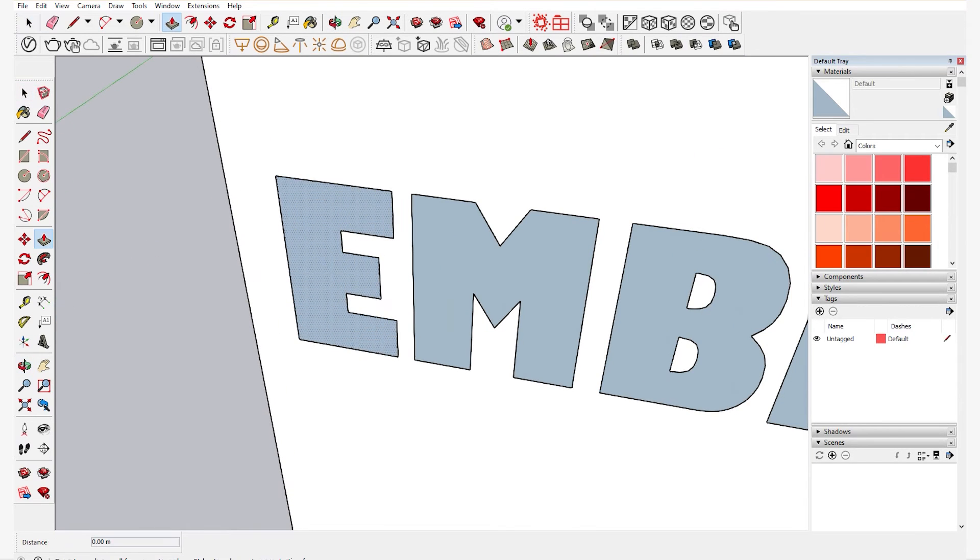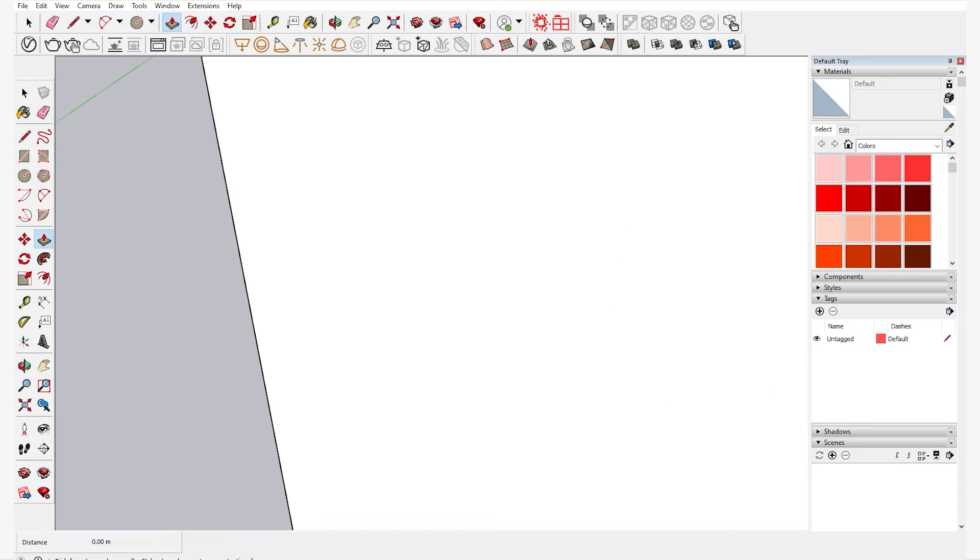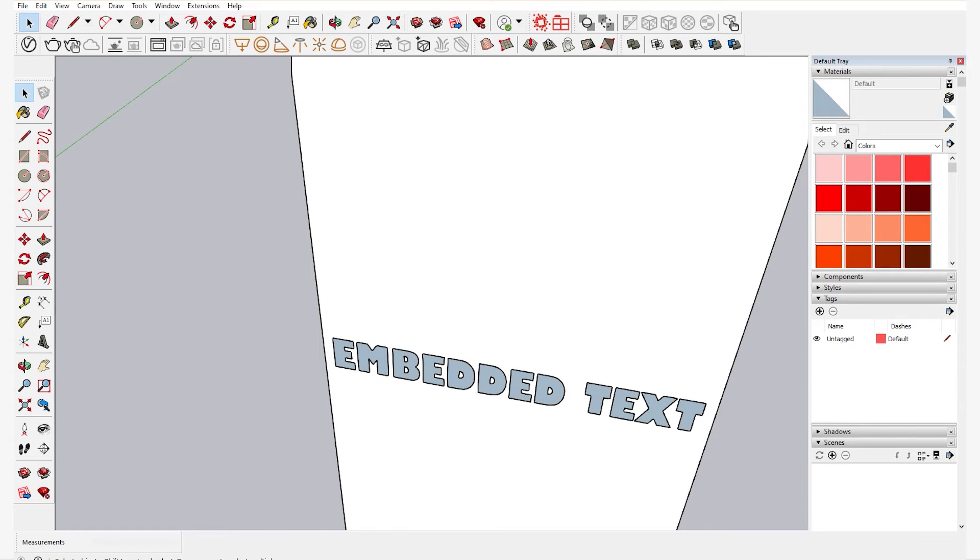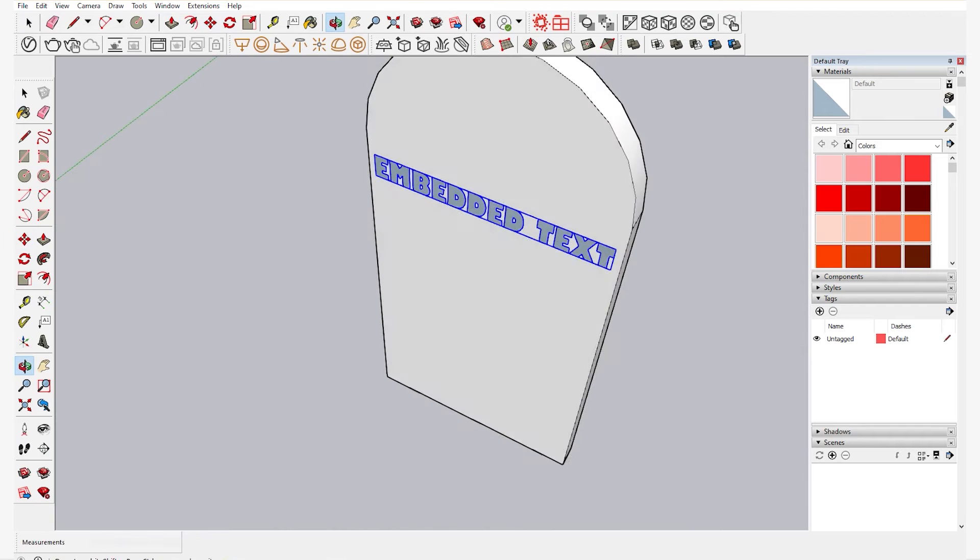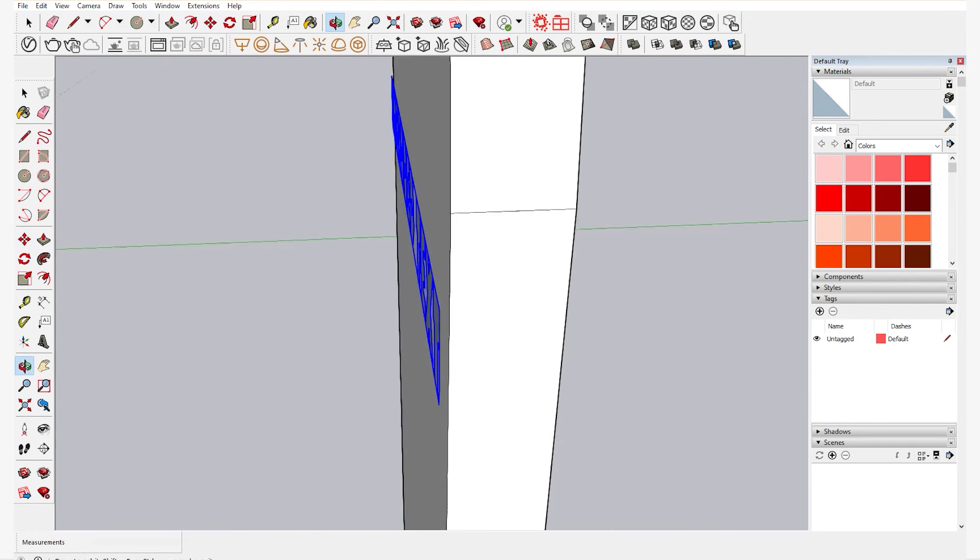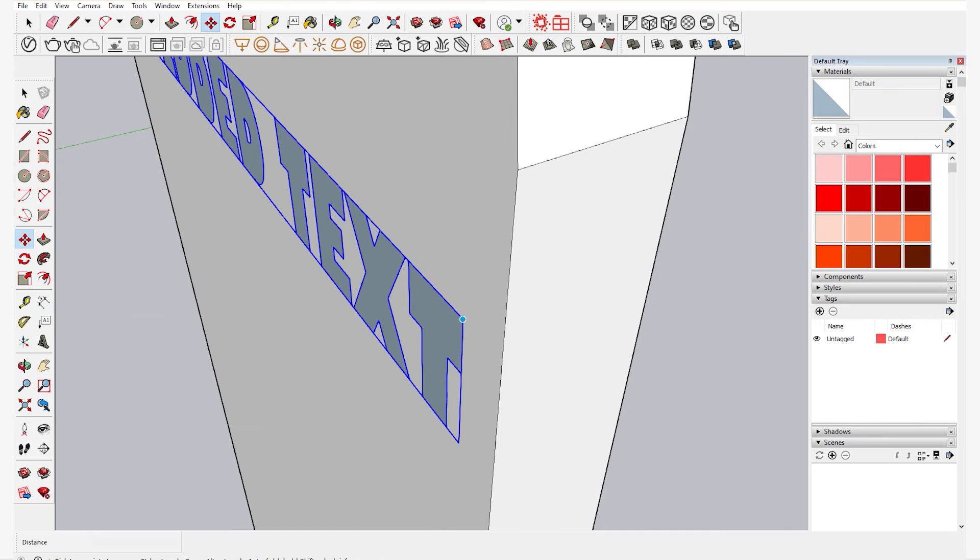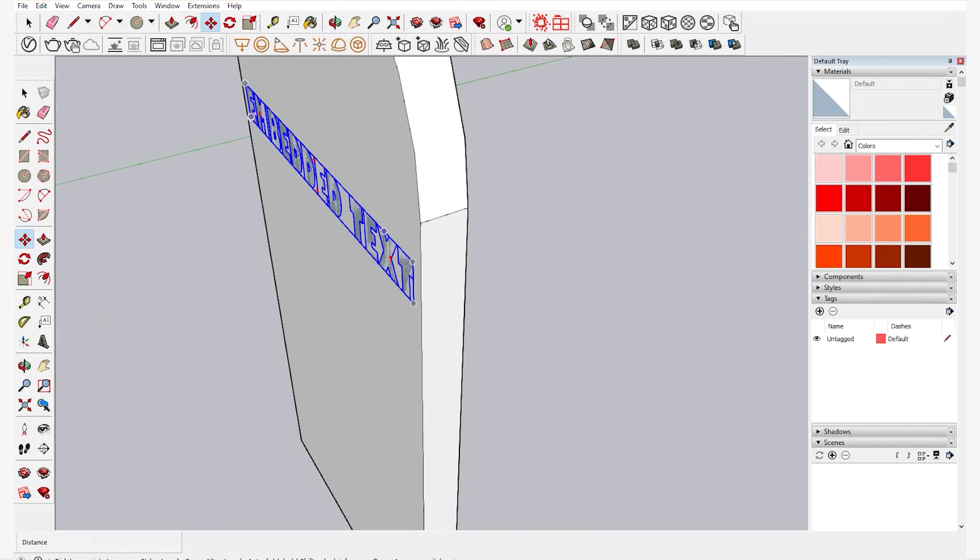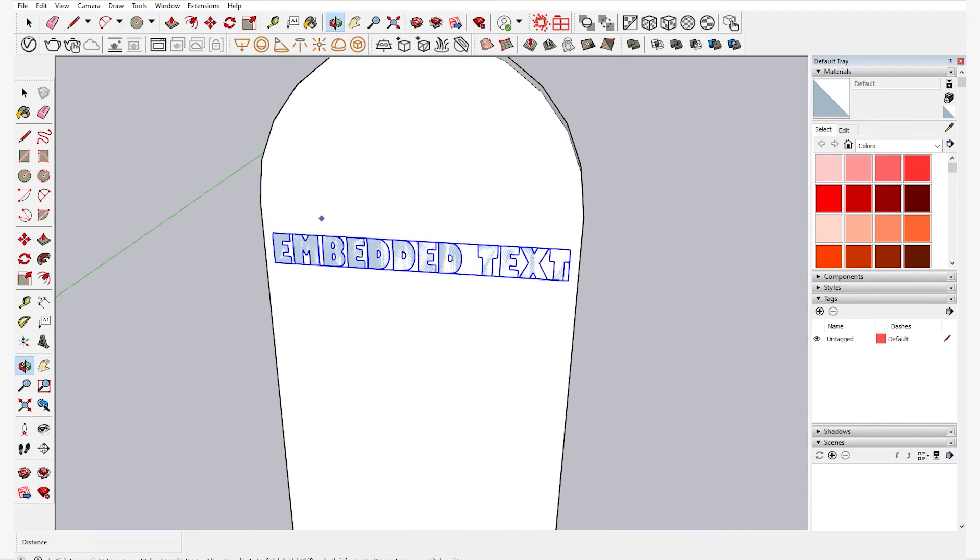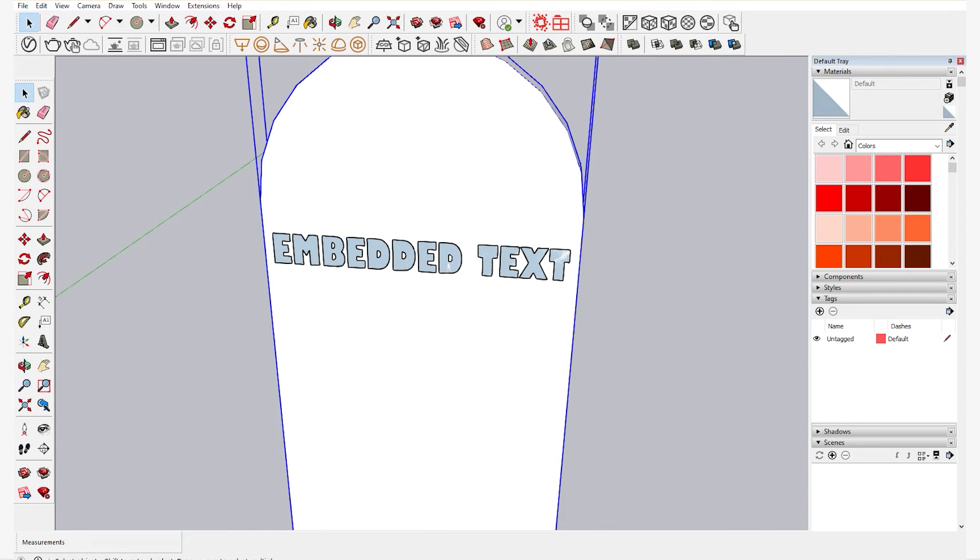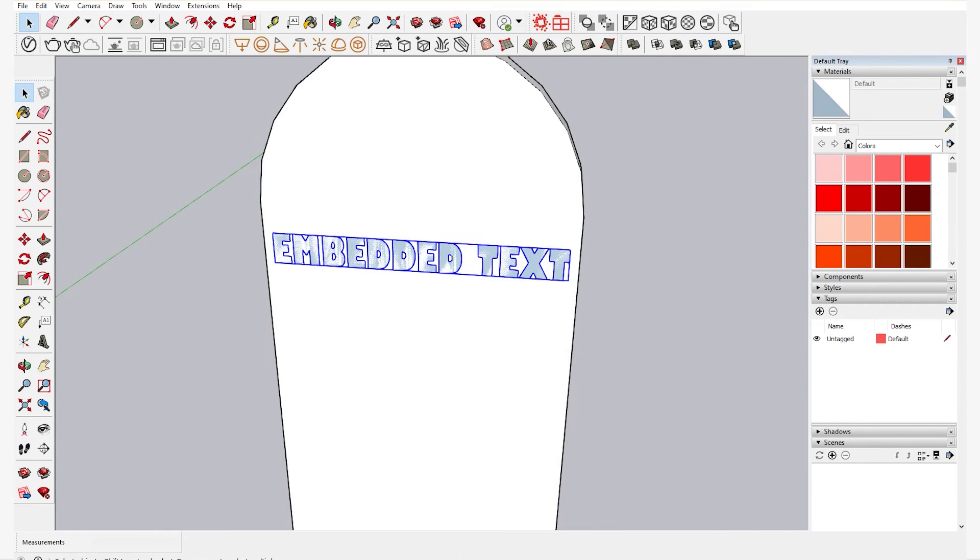As you can see the text hasn't been on the surface of the milestone. So what you do is you click on the text and then you place it on the milestone. Now as you can see it's on the surface and then after that you explode both of them.